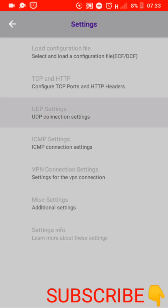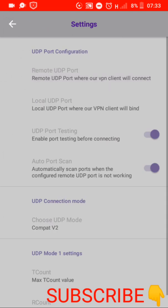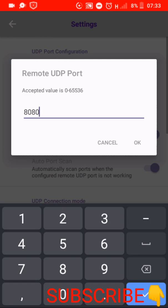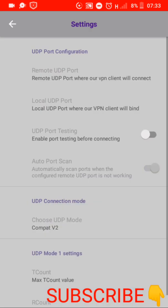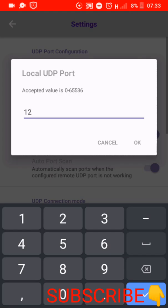And then we click on UDP settings as you are seeing. Then remote UDP port, under remote UDP port you remove the figure that is there and you put 8080. Then you press OK. Then we go to local UDP port, local UDP port you put 12.